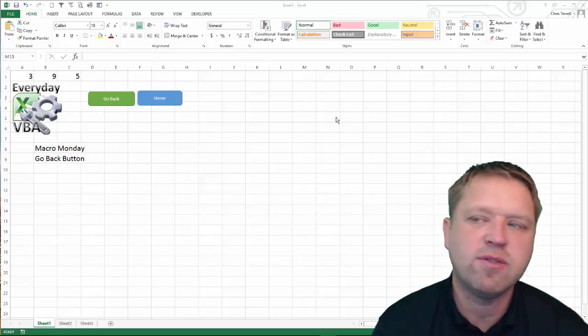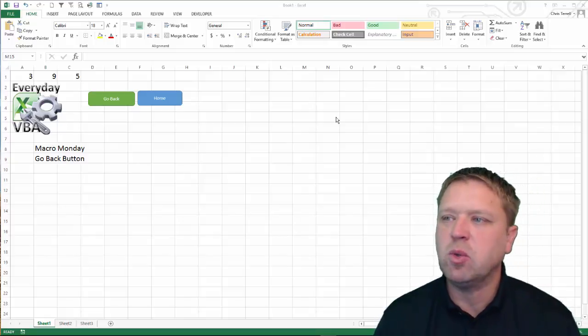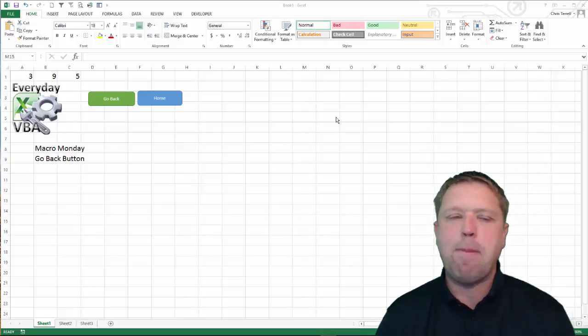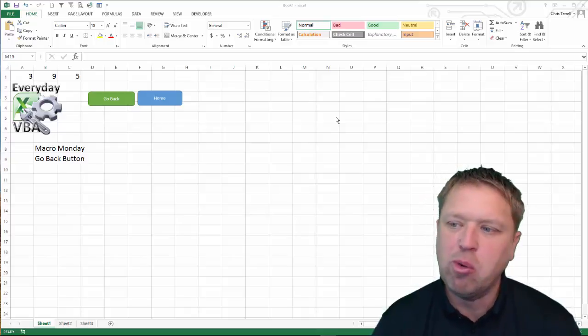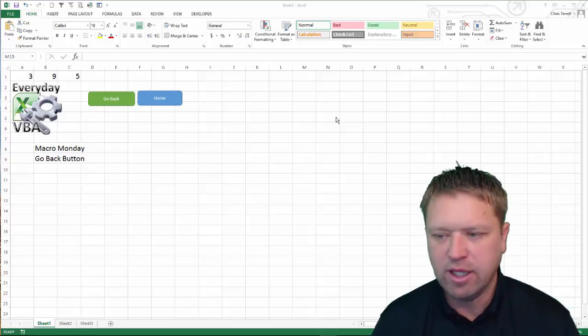Hi, this is Chris Jarrell with Everyday VBA. In this video, we're going to be doing the Macro Monday Go Back button.